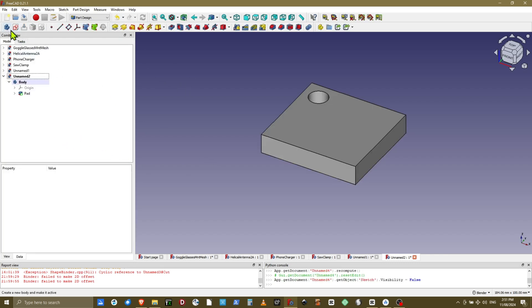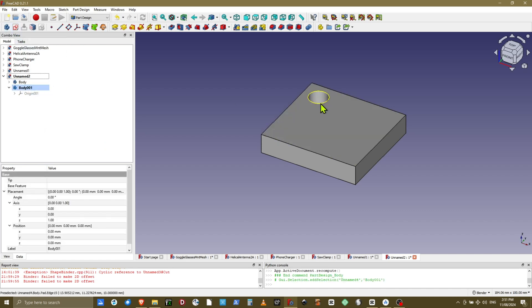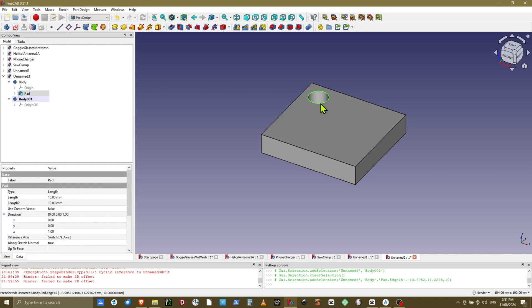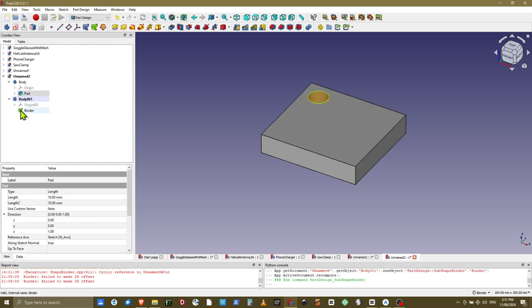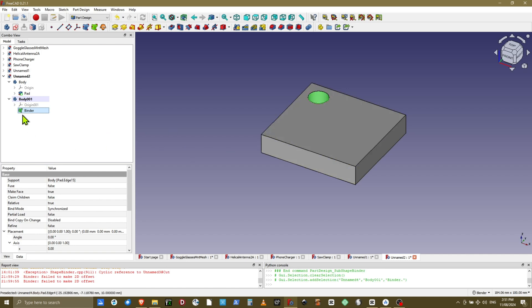So I will create a second body, that will be the peg, and within that body I am going to place a subbinder. The reason for the subbinder is to give the peg some tolerance. And we can do that because we can create an offset with the subbinder.